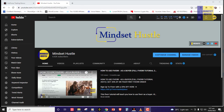Before I dive into today's lesson, if you are new to Mindset Hustle don't forget to smash the subscribe button and also turn on the bell notification icon. If you are an old follower but have not subscribed yet, what are you waiting for? Also if you are gaining knowledge from these videos, just leave us a like, share this video with your friends and your community.